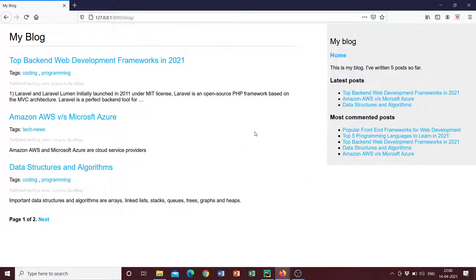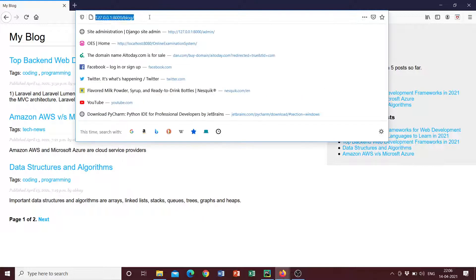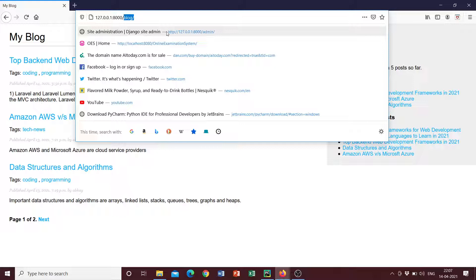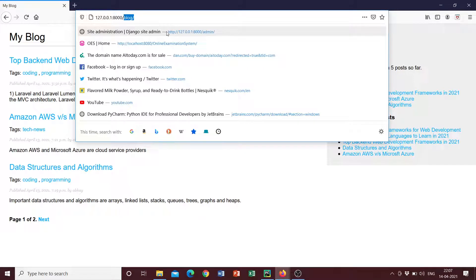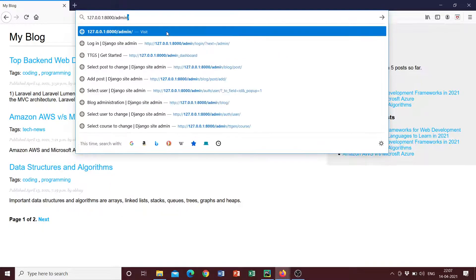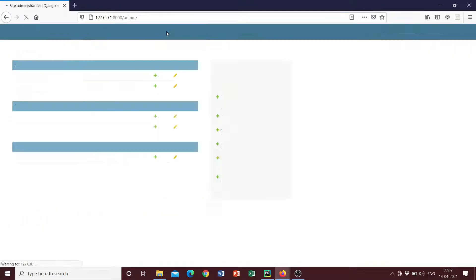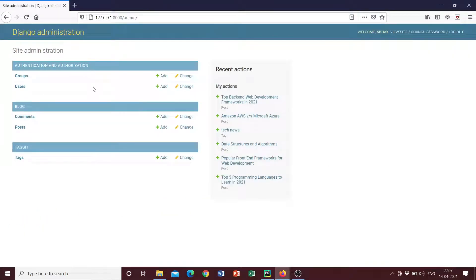And now next we can see how we can add another blog post, right? So that is done using something known as the Django administration website. So, for example, if I am the owner of this blog, then Django provides like an administration website from where you can manage all your models, all your database models, your users, your groups, et cetera. So if I go to admin, you can see that under my blog app, under the blog project and inside my blog app, I can see that there are two database models, one's comment and one is posts.